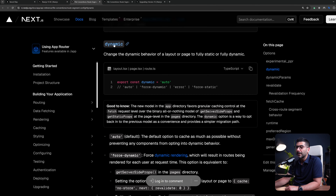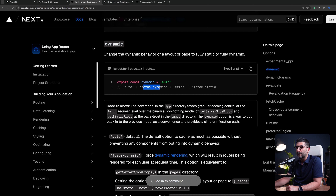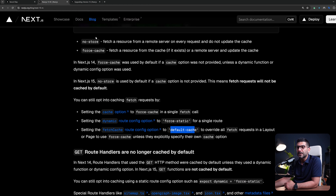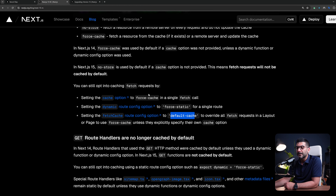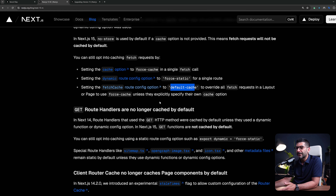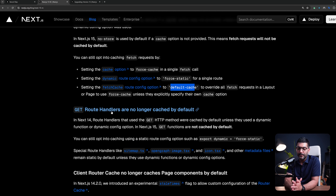There is another route config segment option you can export from your pages and layouts — you can set dynamic to force-dynamic or force-static. This is going to affect all of the fetch requests on that page. In a similar fashion, GET route handlers or GET API endpoints used to be cached by default.